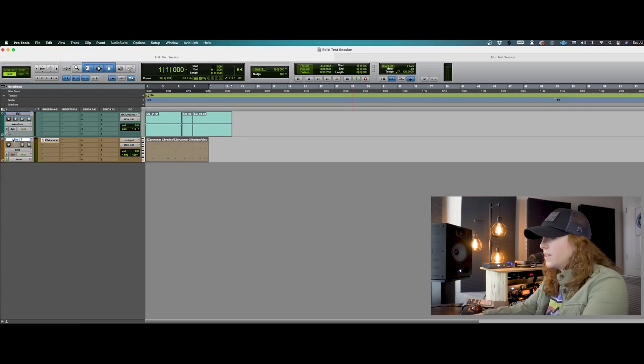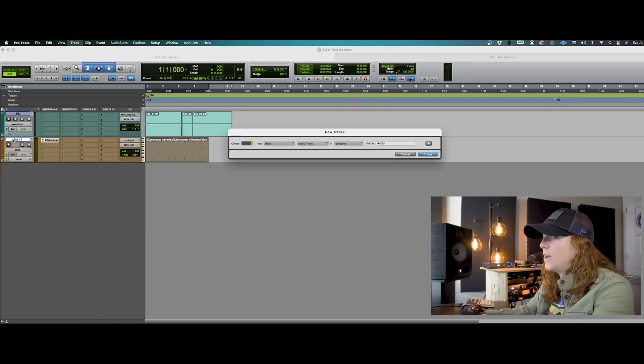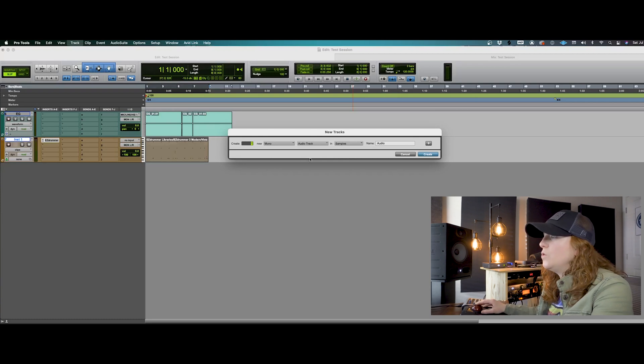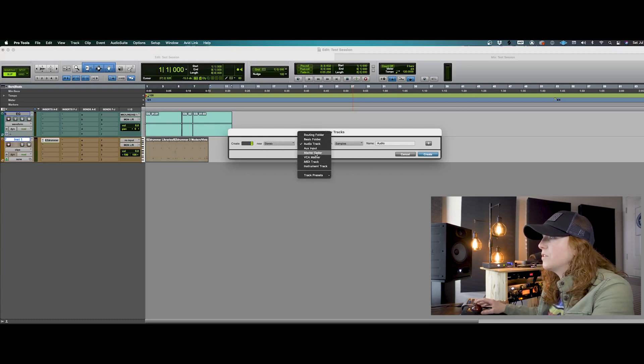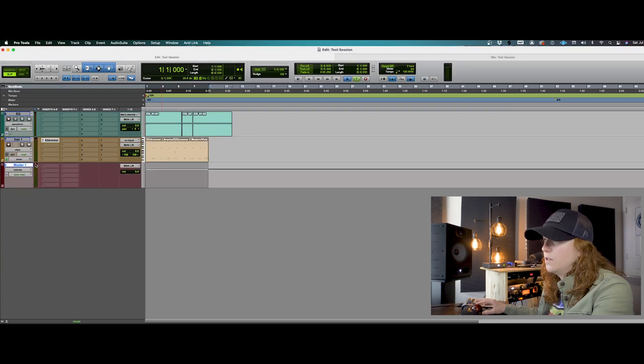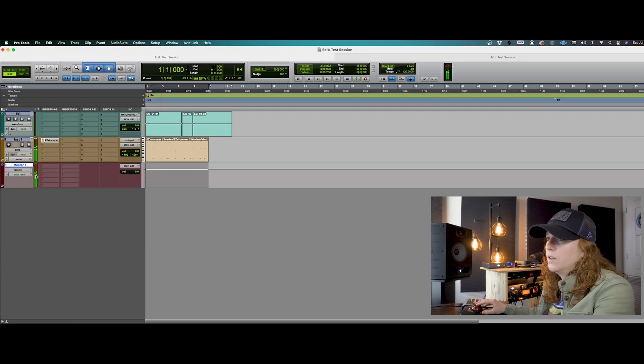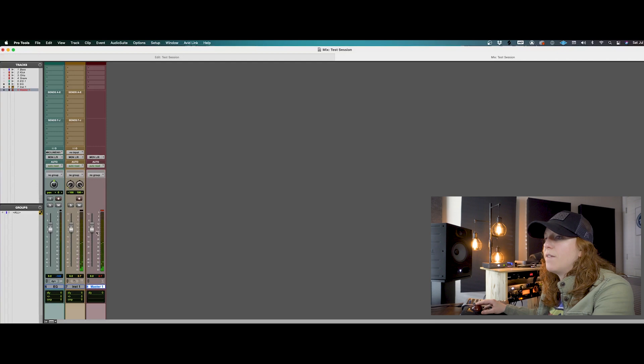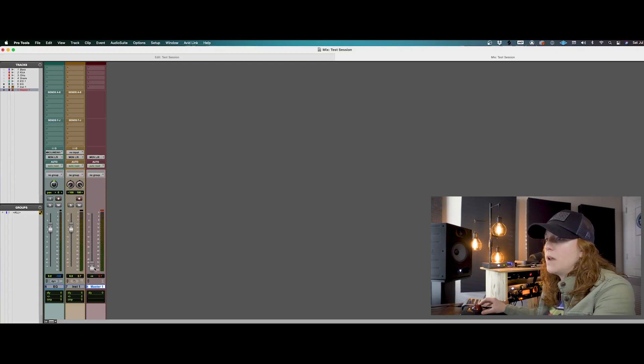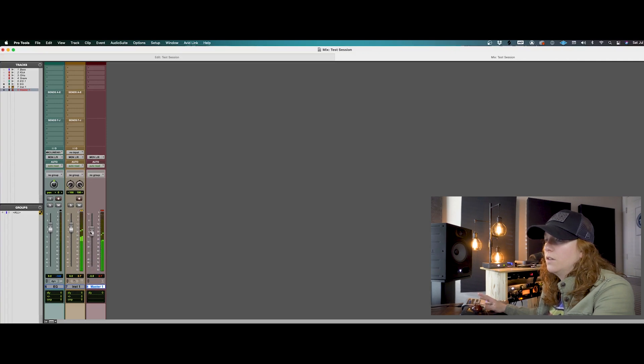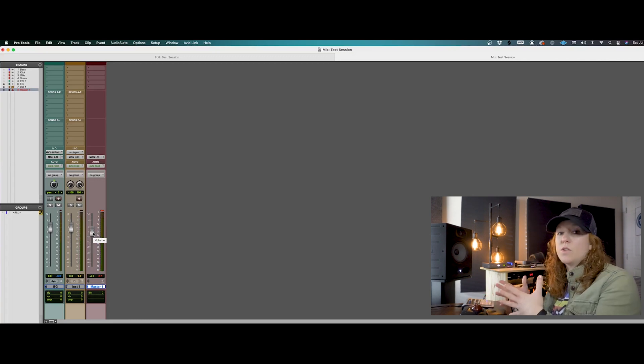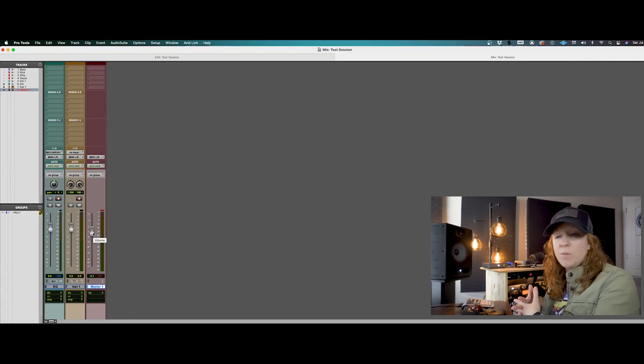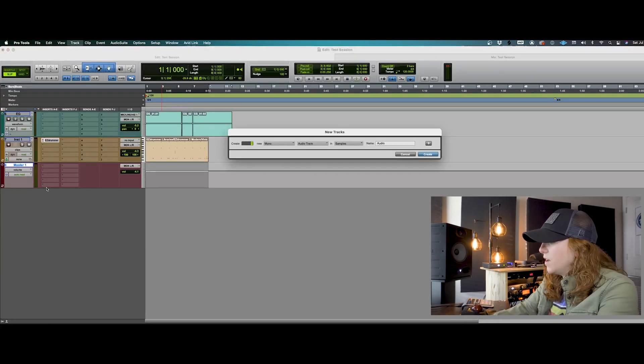And the other thing that you can set up while doing this is any sort of output that you want to route. So you can set up a master fader here that everything's going to go out of. You can go over to your mix window to have that view. And this will be your main output fader. That way you can control your overall output level as well as the individual tracks here.